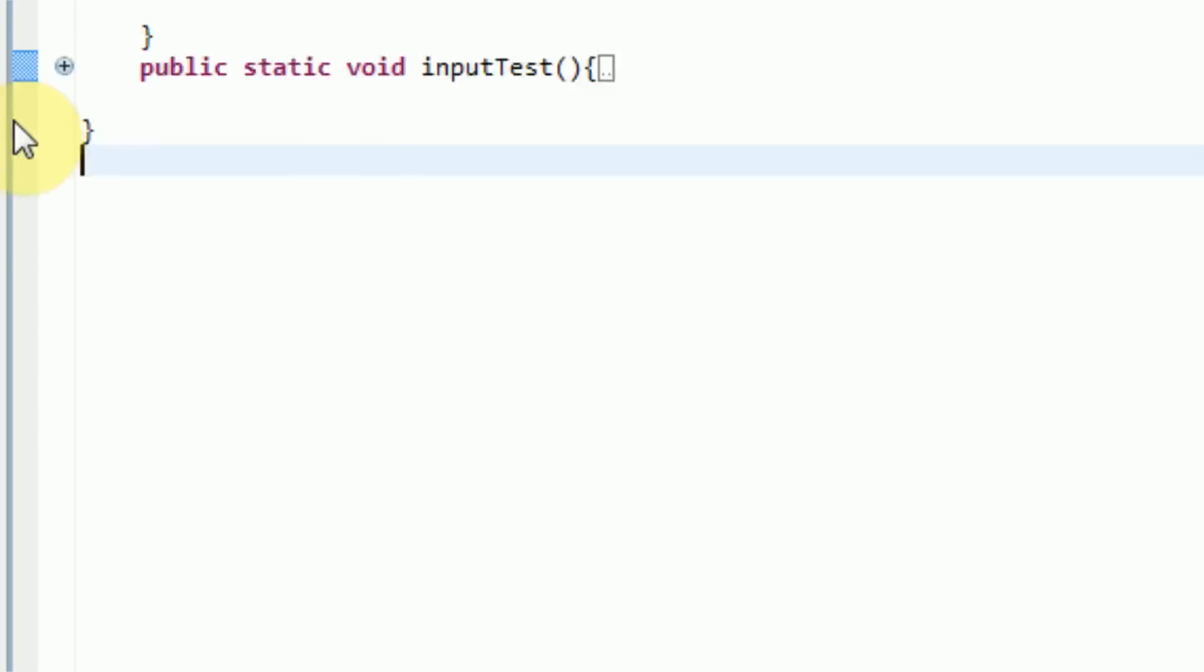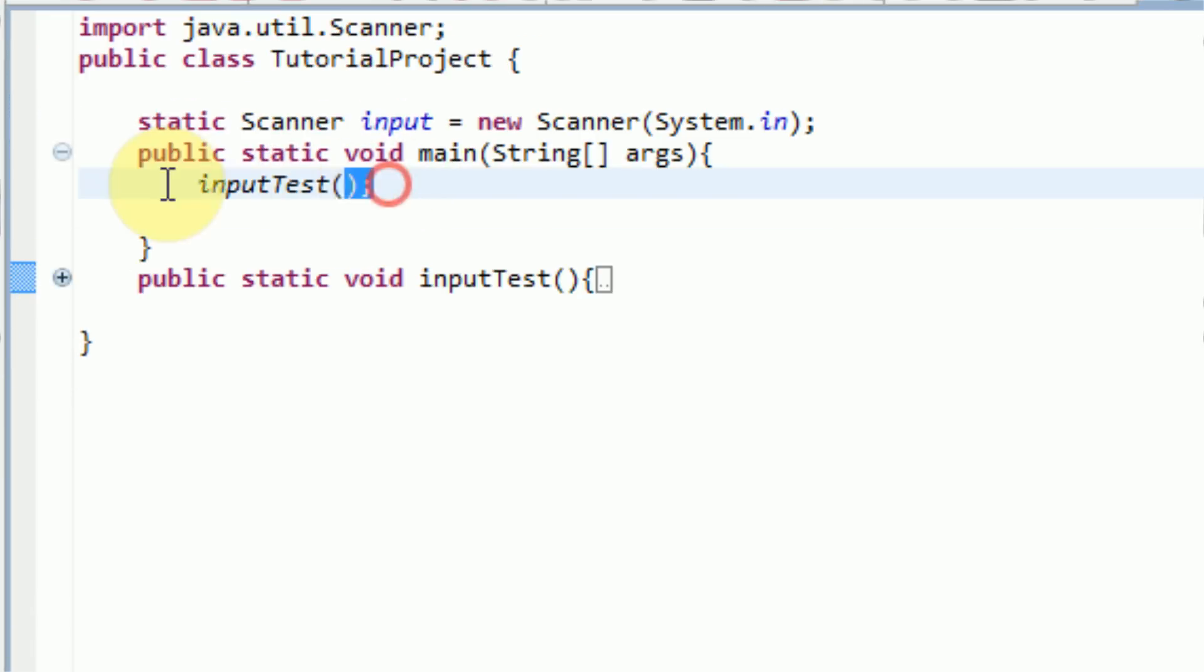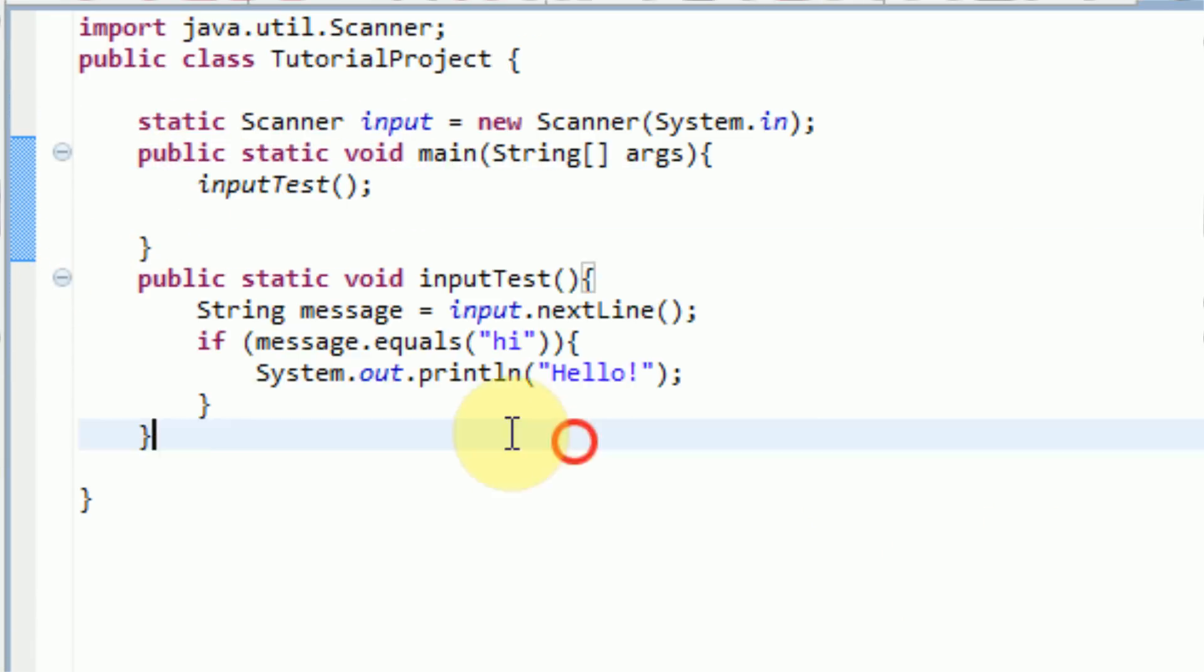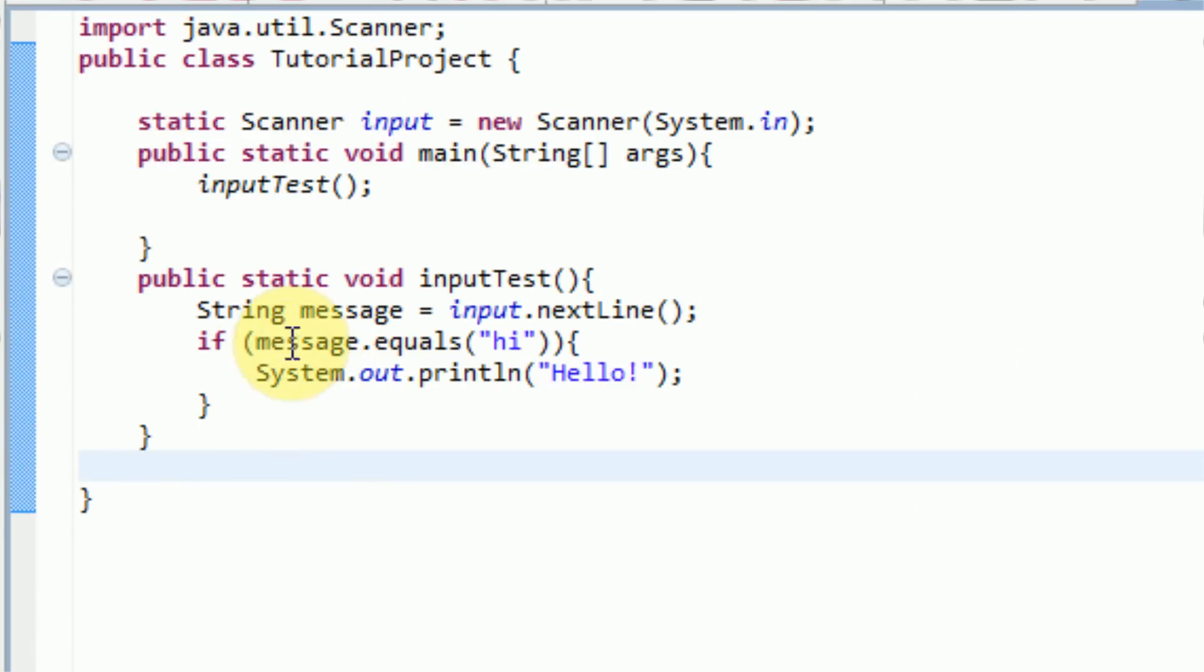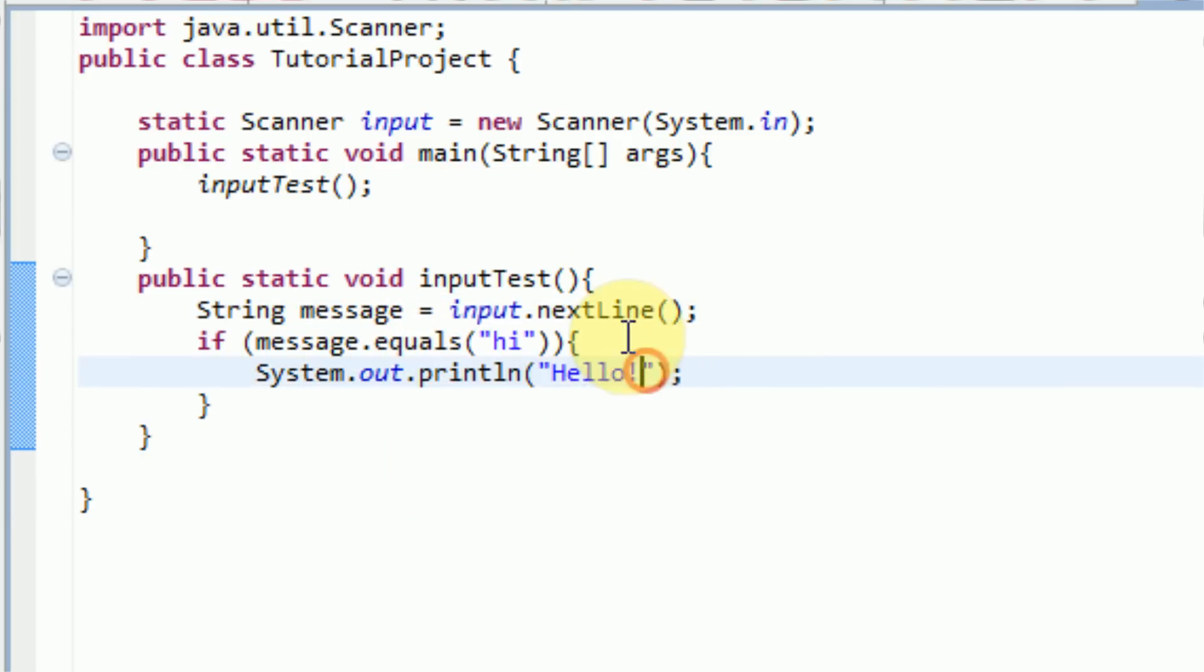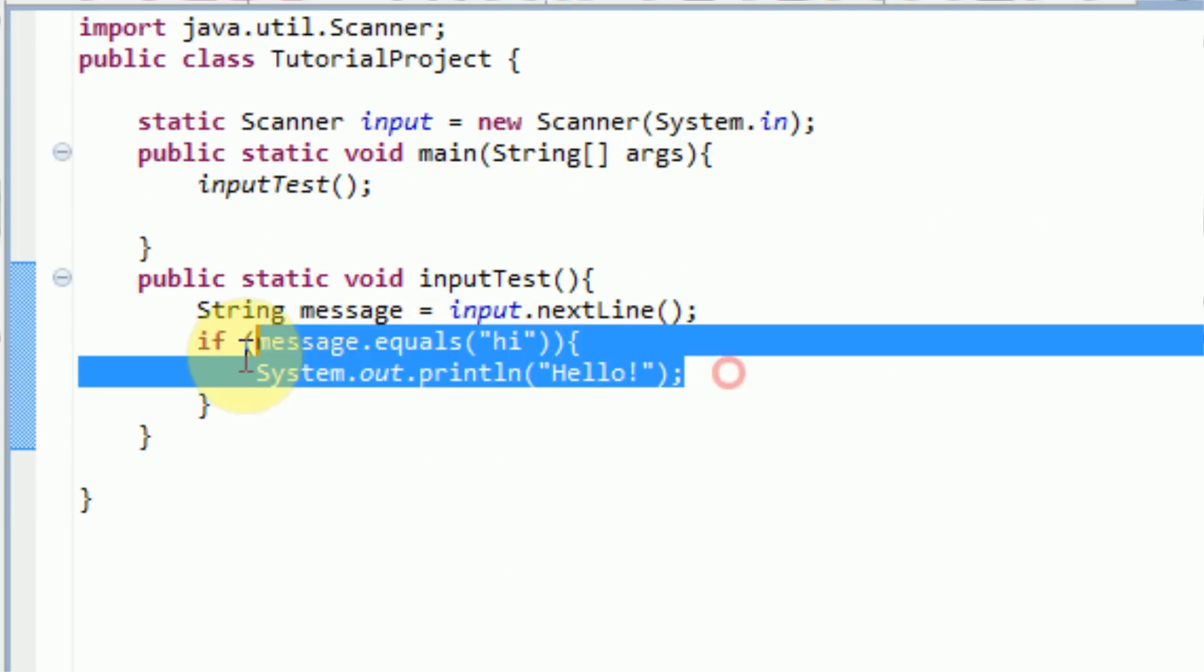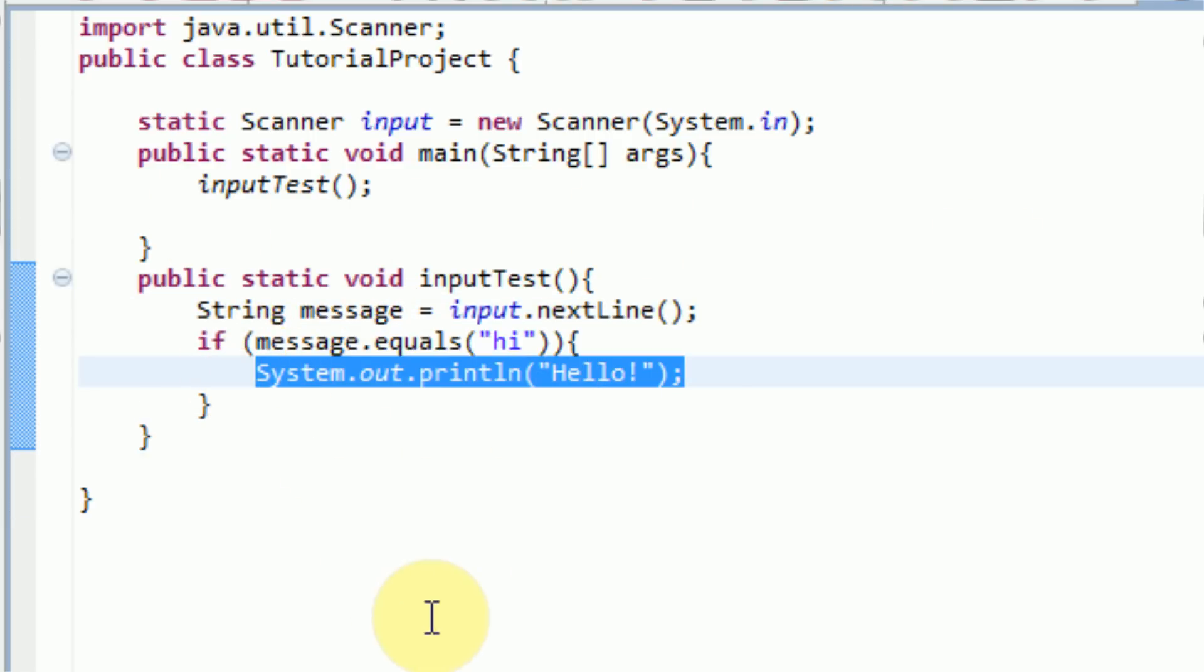And there you go. So now that we know everything works, it starts up, it calls this method. And this method compares the message variable in order to see what it is, and then replies back using a simple system.out.